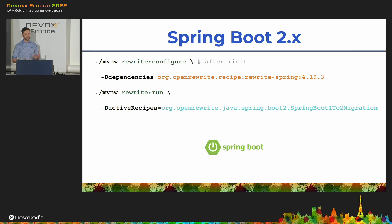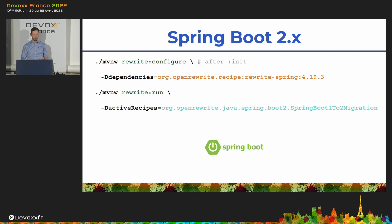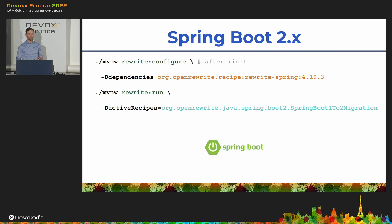Now, hopefully, given recent developments, you've already adopted the latest supported version. But who knows, maybe you migrated in a hurry. Running this command ensures any remaining migration steps are properly applied.